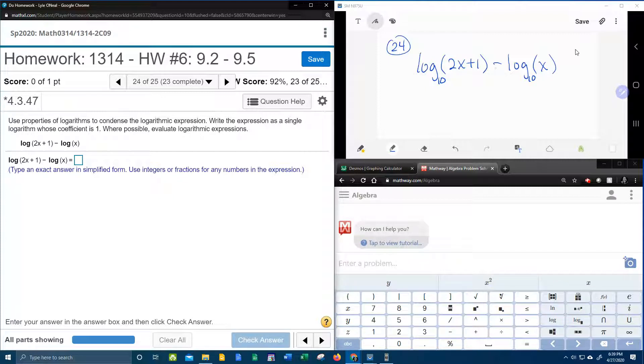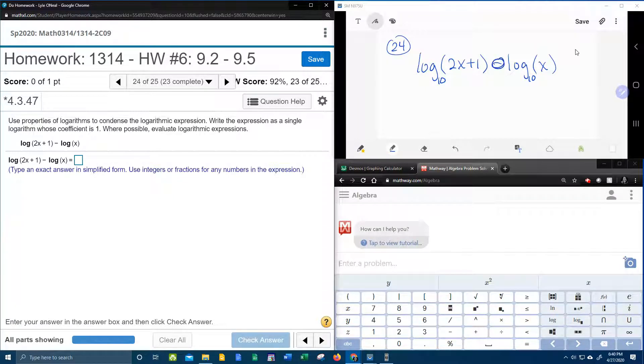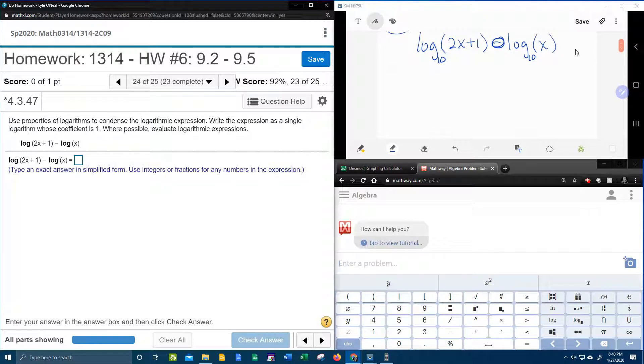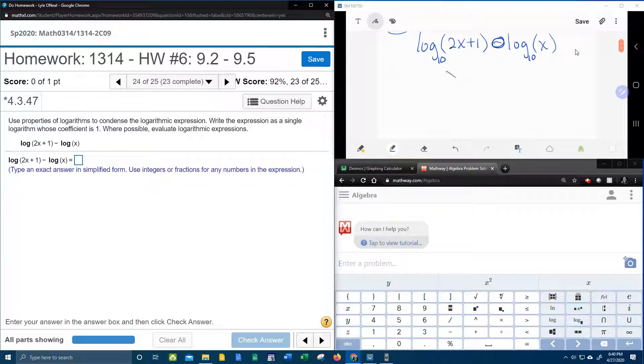The next thing I notice is that these logs are attached with subtraction, so they're going to turn into a fraction. That's the quotient rule, subtraction turns back into a fraction.